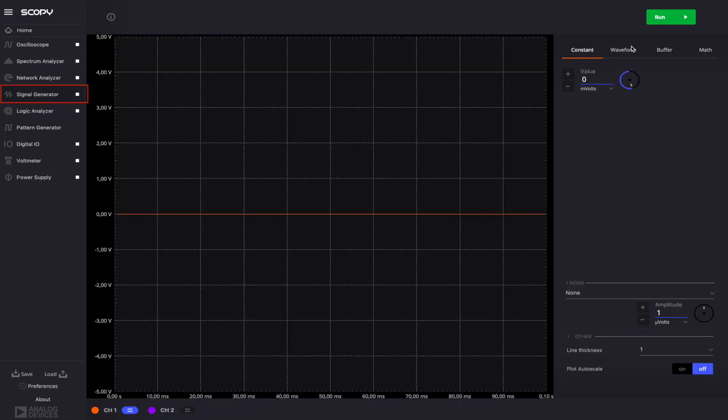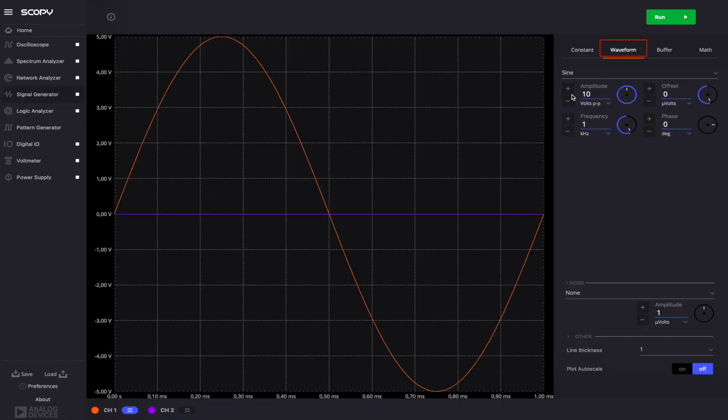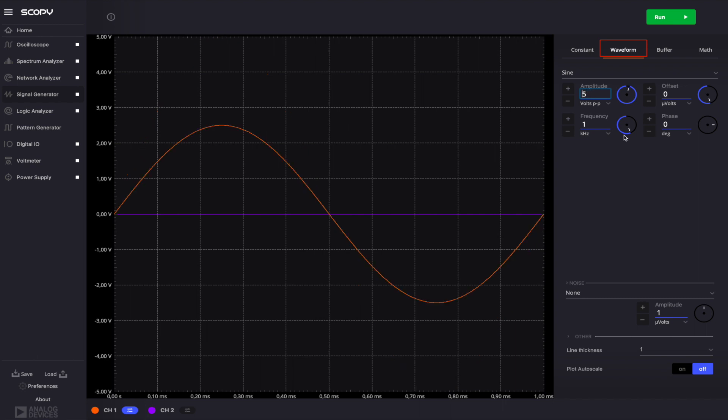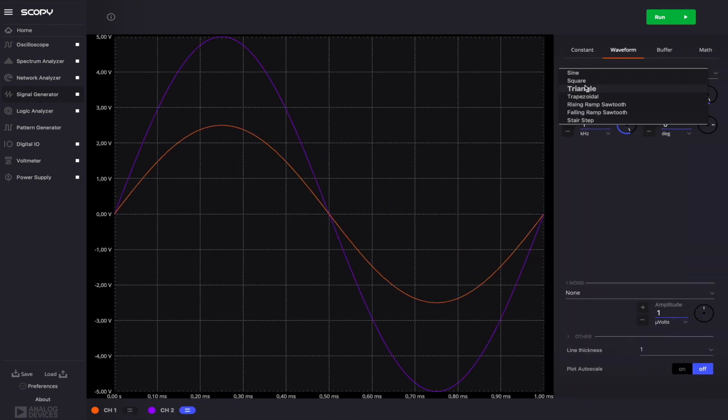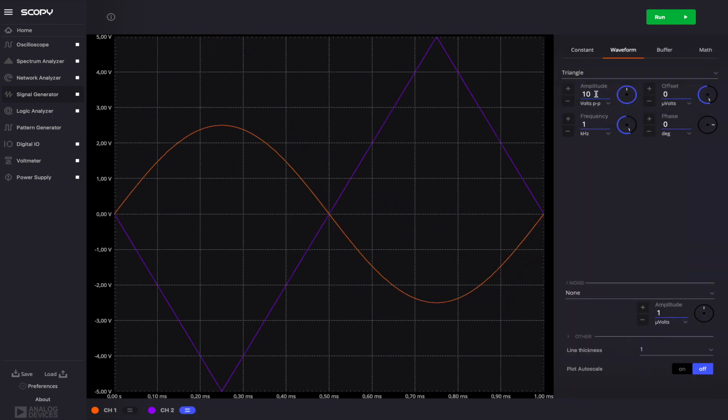Go to the signal generator's waveform menu and on channel 1, set a sine wave of 1 kHz with an amplitude of 5V peak to peak. On channel 2, set a triangle wave with the frequency of 2 kHz.